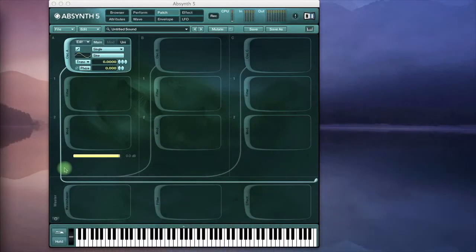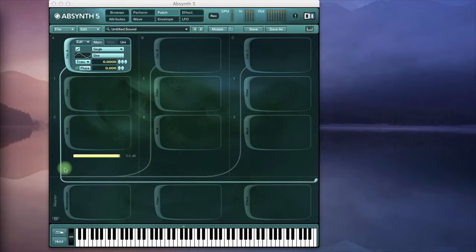Hey everyone and welcome to the tutorial on the Absynth granular module. Today we'll be looking at how to manipulate the position of the sample independently of time and pitch.